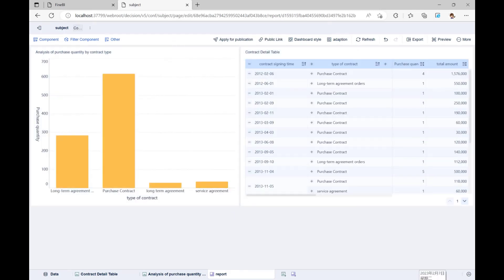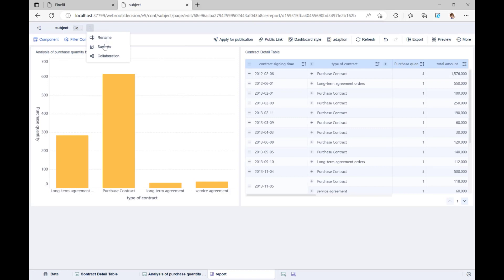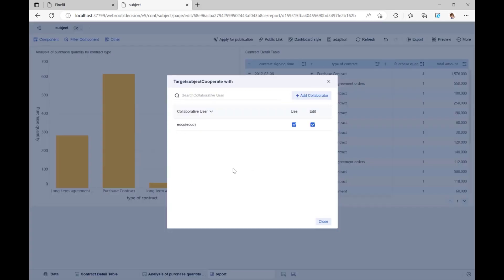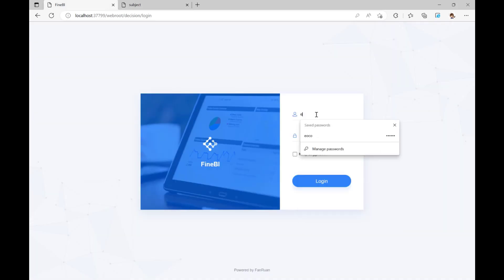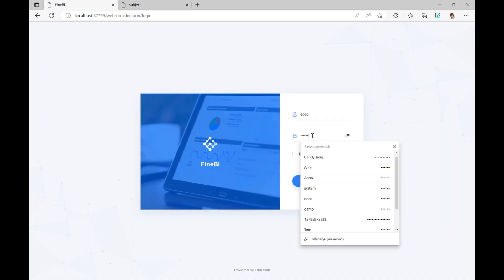By then, all of the analysis has been done. If we want to share our analysis results and process with colleagues, we can click on the three dots to the right of the analysis subject in the top left corner of the page, find collaboration, and click it to collaborate with other users on the subject. For example, if we collaborate this analysis subject to Yoko, we will give him permission to use and edit this subject.